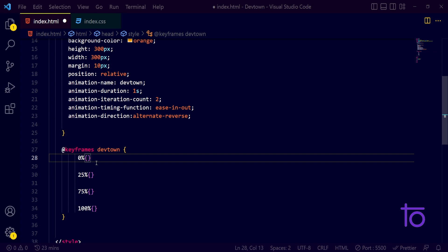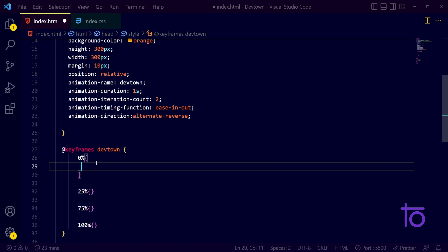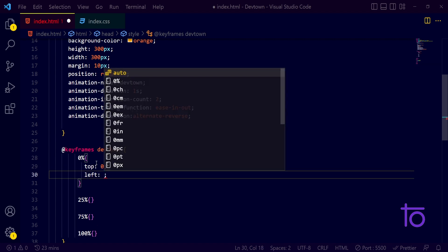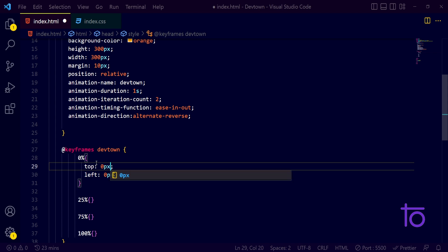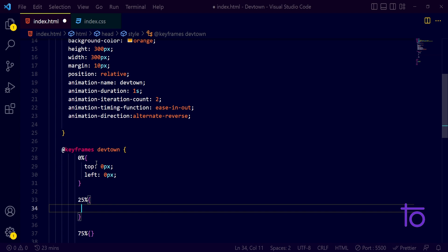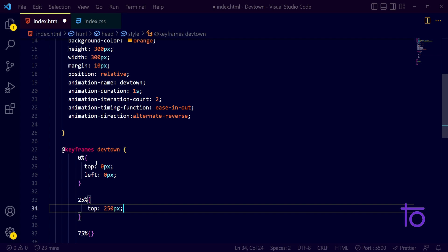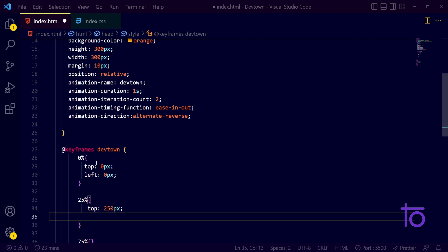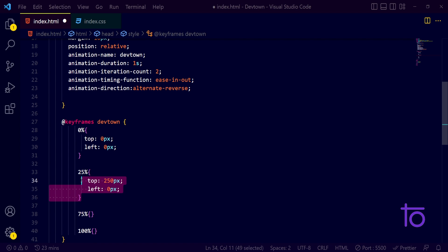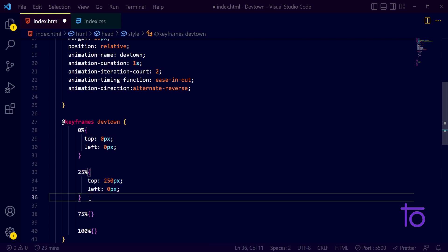At 0%, the animation starts — I want the top position to be 0 and left to be 0. Because we gave the position as relative, we can change the box's position using top, left, right, and bottom properties. At 25%, I want top to be 250 pixels and left to be 0, so the box moves downward.